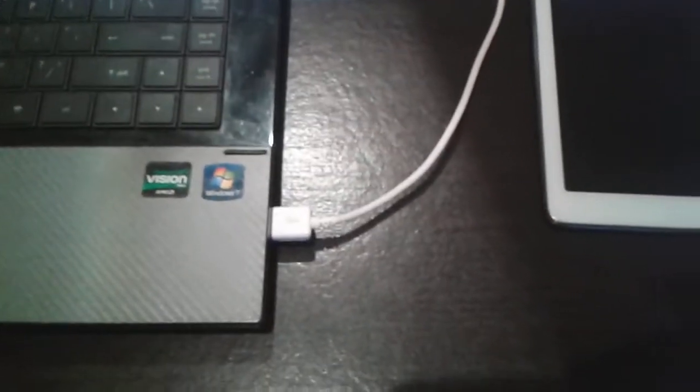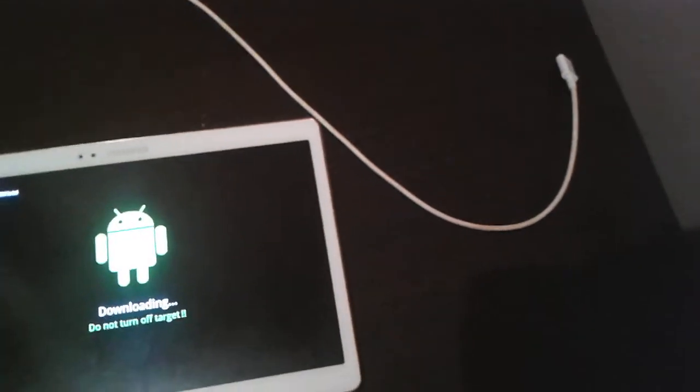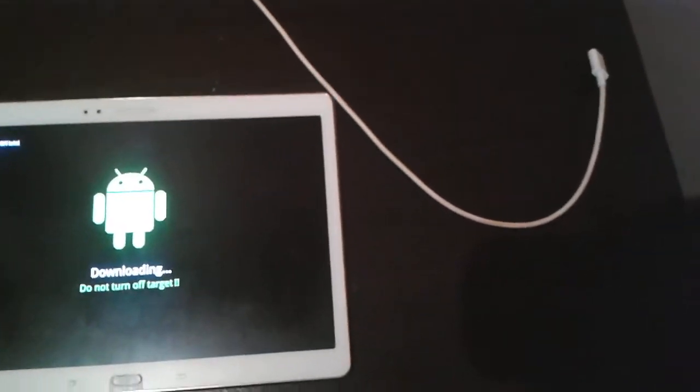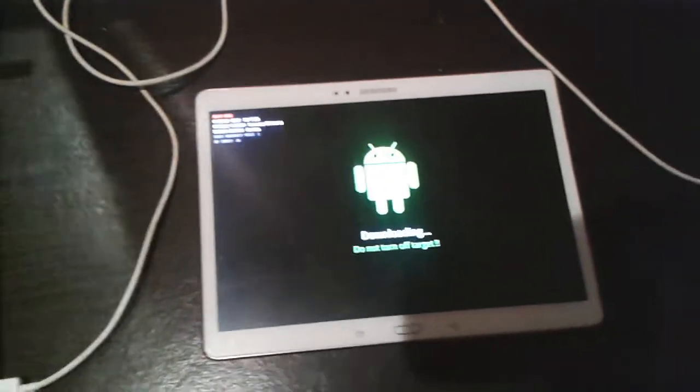You're going to want to get your factory supplied USB cable. And don't really use any other, because I don't really trust them, and sometimes they give problems. So you just want to wait for this to be done. I'm just going to pause the video, and I'll be back when it's done.